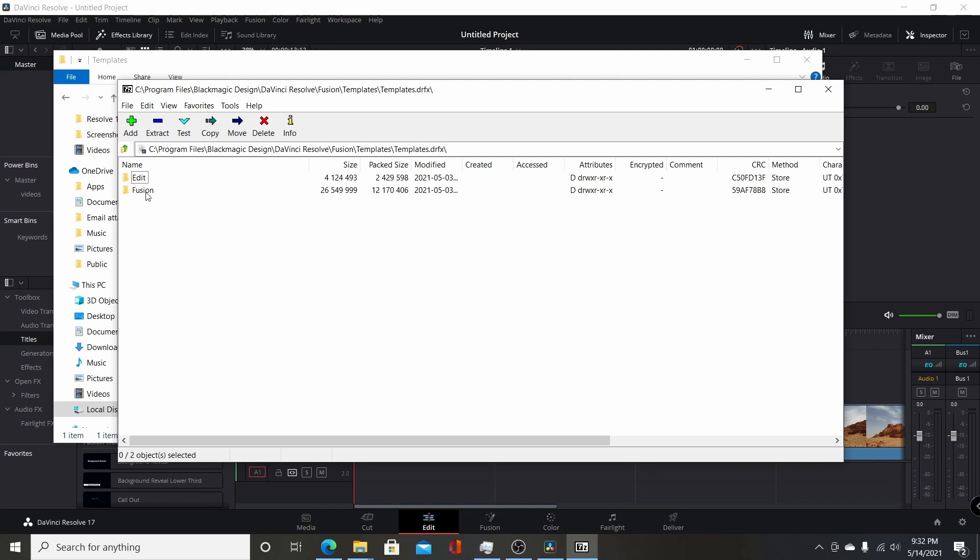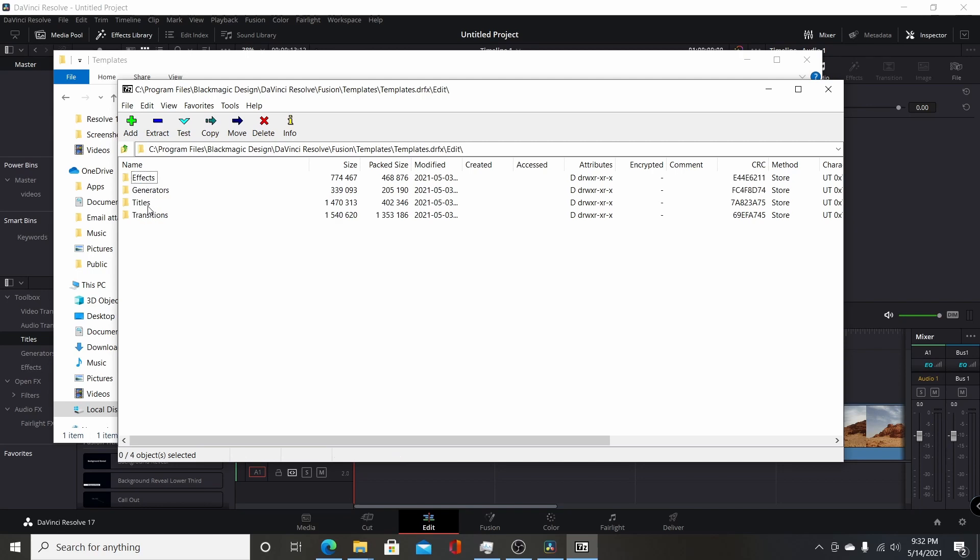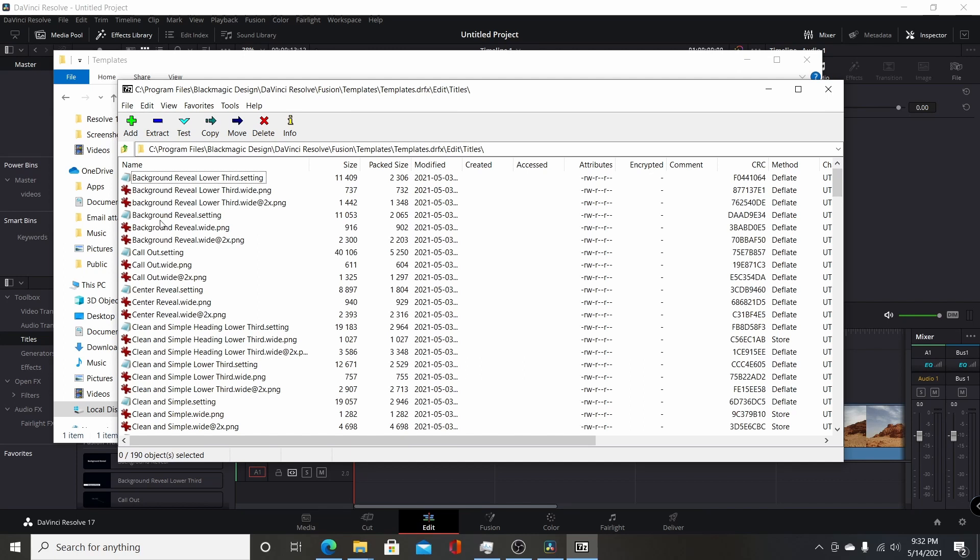So most of the time, if you want to be making custom effects for the edit page, you're going to be using the edit folder. And if you go in here under each of these different ones, you're going to have the four different folders. So if I double-click on titles here, these are the pre-built titles in Resolve 17.2.